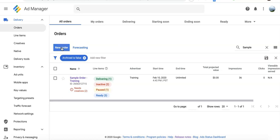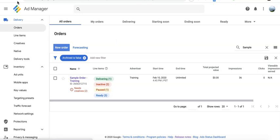So when you click New Order, give it a name. If this is for OpenX, you can just call it OpenX. Specify the advertiser name or the ad network name.